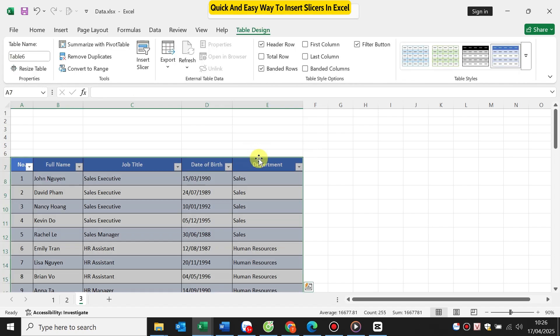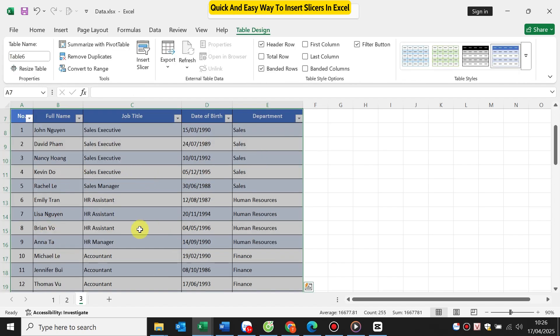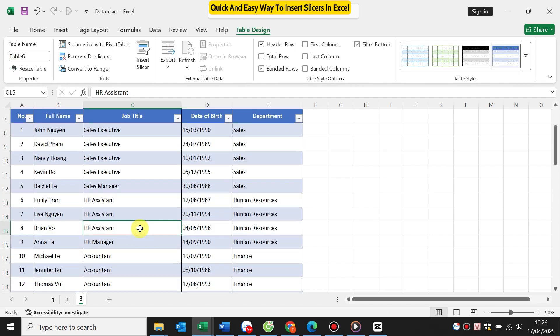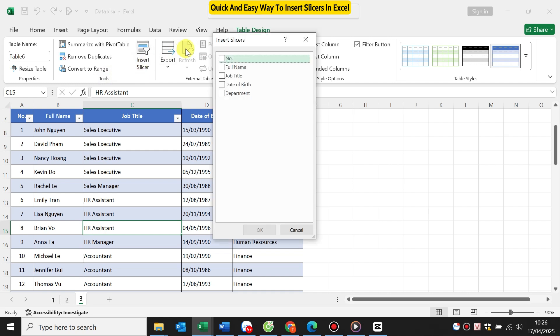Now let's add a slicer to filter this table by department. Click anywhere in the table. Go to the Table Design tab or Table Tools. Click Insert Slicer. In the pop-up, select department. Click OK.